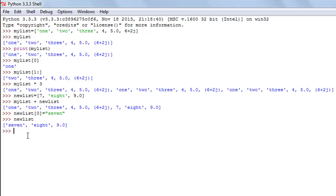Now let's talk about tuples. Tuples are also sequence data types and are similar to lists, but have two important differences. The first is a syntactical difference: tuples are created using parentheses, not square brackets. The second is that tuples cannot be updated.